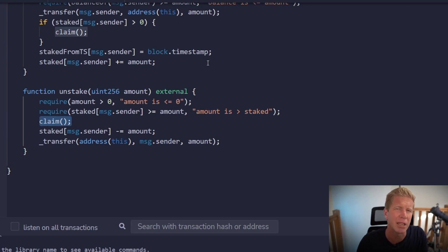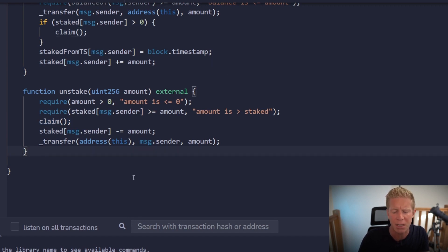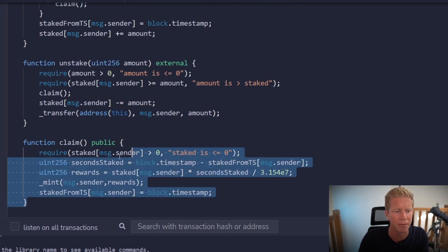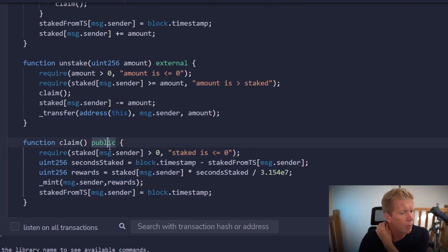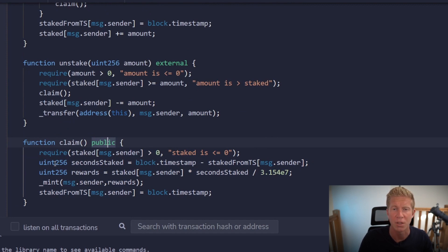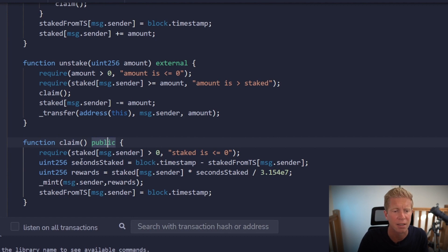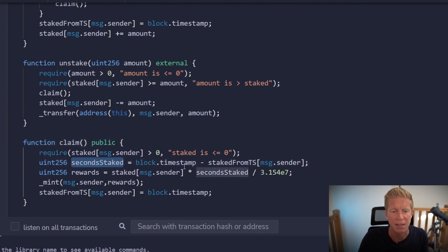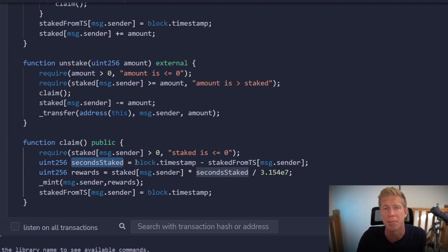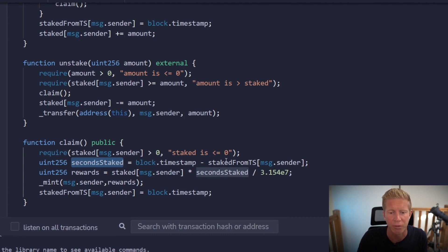And the final thing we need to do is work on this claim function. This is running internally but we want it to run externally as well. So we're going to make this a public function. And we're going to require that the staked amount is greater than zero. So the user actually does have some funds staked. But then we're going to work out the seconds that they've staked them for. So we're going to take away the current block timestamp. This is the current time basically. Since the amount of seconds that have passed since January 1st 1970. From the time when we logged it.